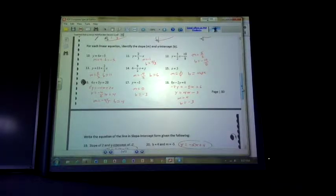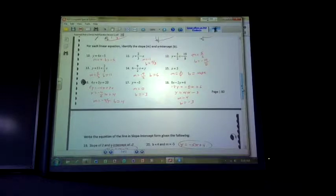For problems 10 through 18, we wanted to identify the slope and the y-intercept, so we mainly need to make sure they are equal to y. The slope of number 10 is 4, or you could write 4 over 1, and the y-intercept is negative 5. Problem number 11 — they have 2 thirds minus x, so they're written backwards. Whatever is attached to the x-term is the slope. Whatever doesn't have a letter attached is the y-intercept. So the slope of number 11 is negative 1.